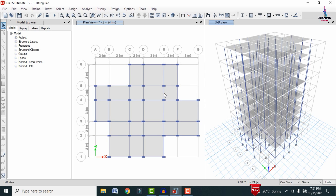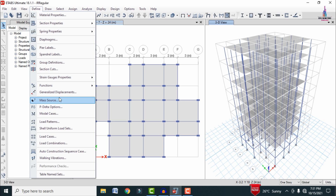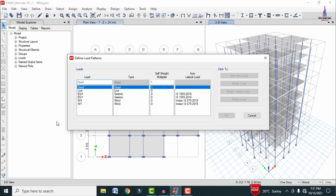After defining all properties, I have applied them to the building along with the grid lines. Next we need to define the load cases — go to the Define option and click on Load Patterns. The load cases include dead load, live load, seismic load, and wind load condition systems.